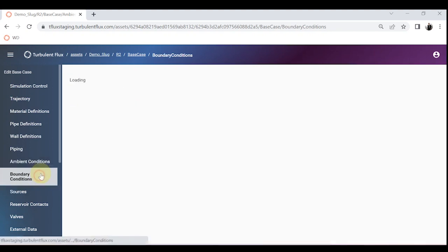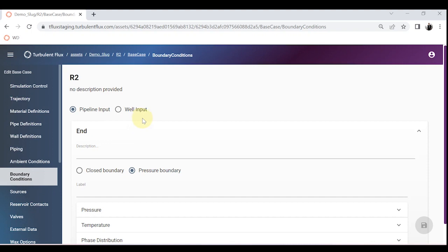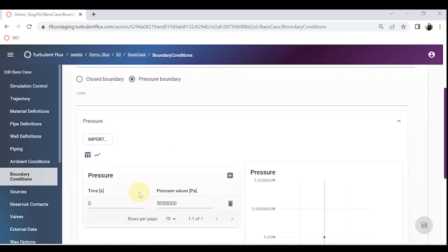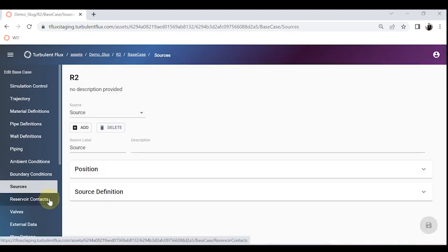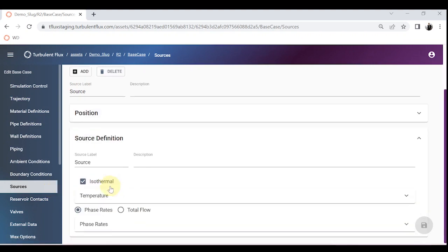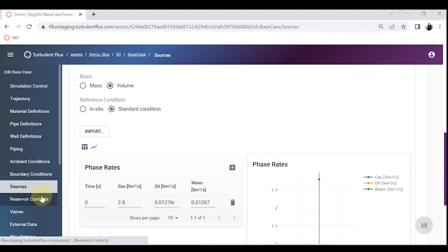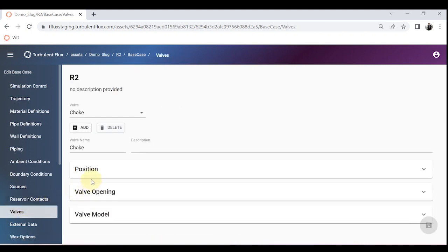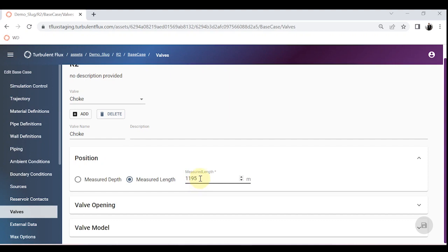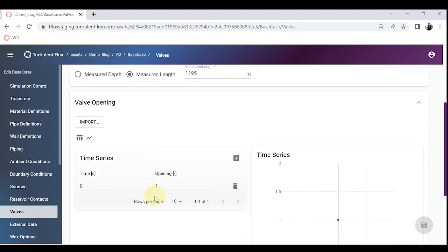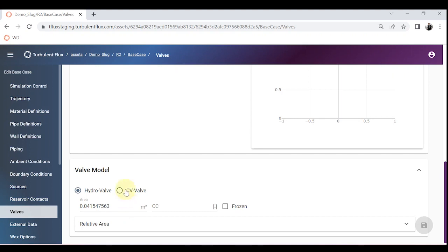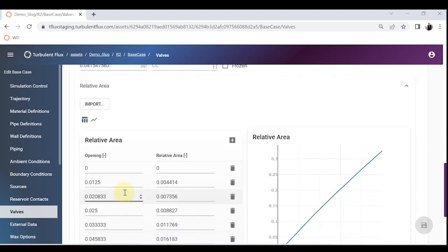The ambient conditions are defined both under the sea and above the sea in air. The boundary condition is a pressure boundary at the top of the riser at 50.5 bar. There is also a source at the beginning of the pipeline with phase flow rates: gas at 2.8, oil at 0.012, and water at 0.012 standard cubic meters per second. There is no reservoir. There is a valve at the top of the riser with opening set to 1, using a hydro valve model with a specified area and CT curve.